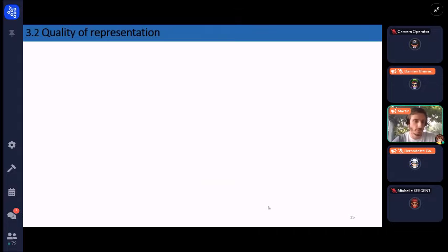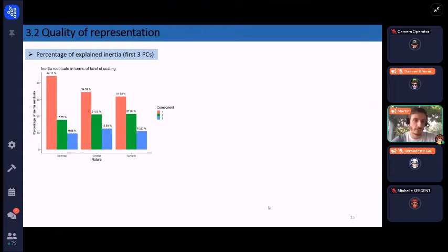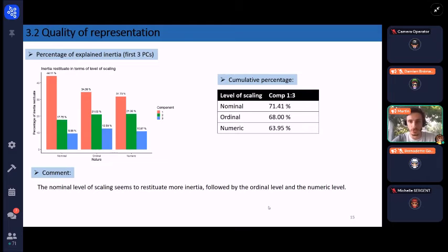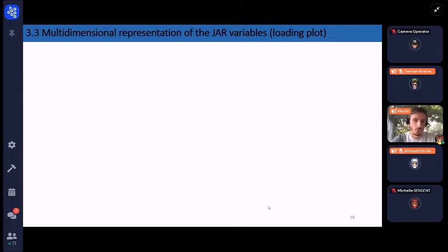Looking at the consequences of these different quantifications on the quality of representation: if we examine the percentage of explained inertia of the first component, shown in red, the nominal level of scaling appears to restitute the most inertia, followed by the ordinal level and then the numeric level. This is also confirmed when looking at the cumulative percentage of the three first components.